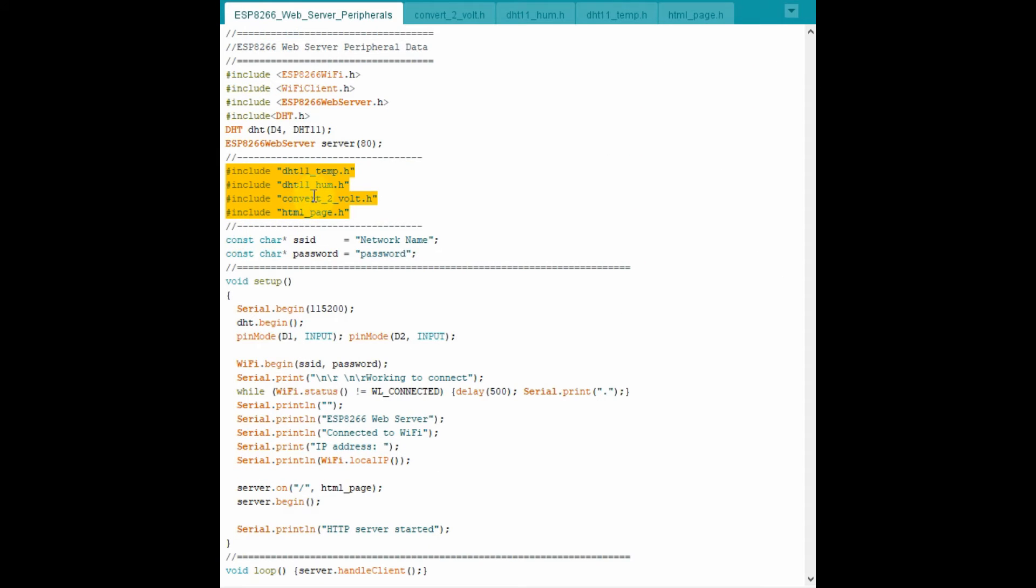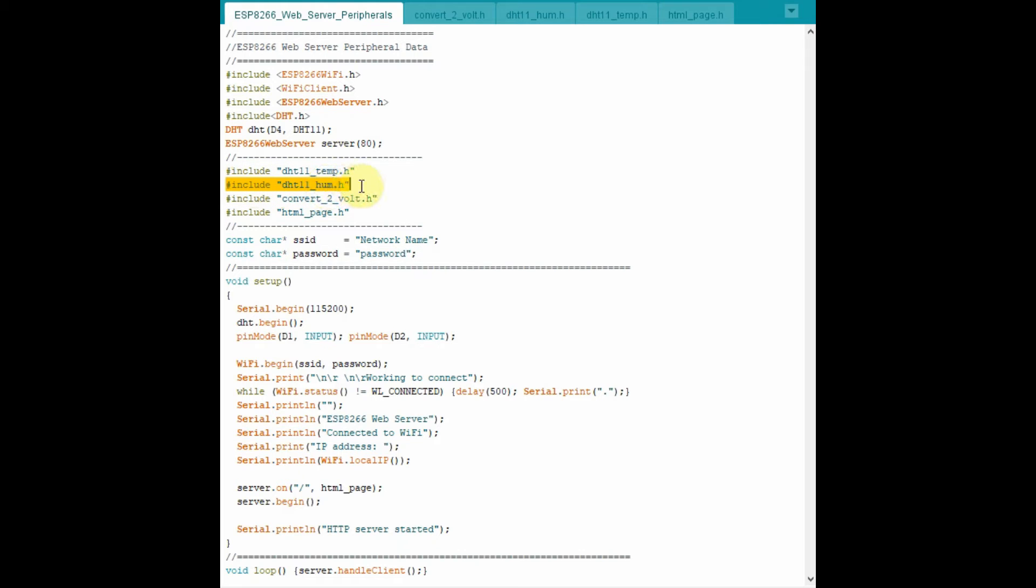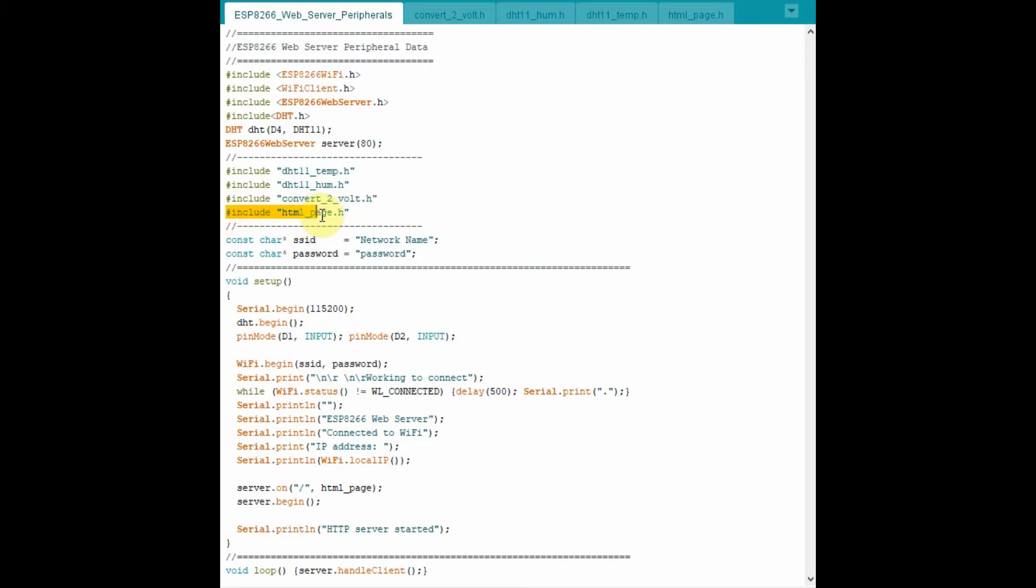The pointer server enables the 8266 to communicate with the browser through port 80. These four functions have been added as header files to the main code. The first function returns the temperature, the second function returns the humidity, and the third function converts the integer values resulting from the analog input into voltages. And the last function here sends the web page to the web browser.